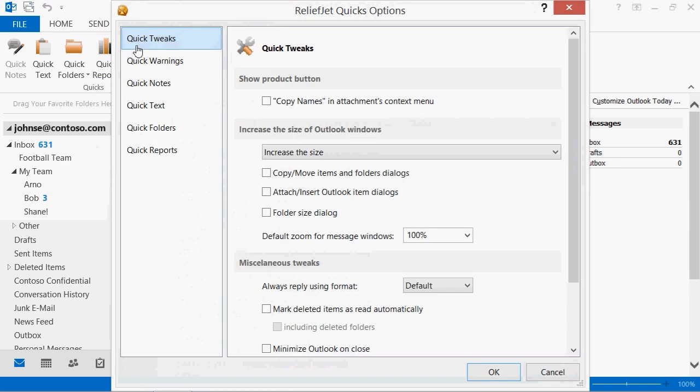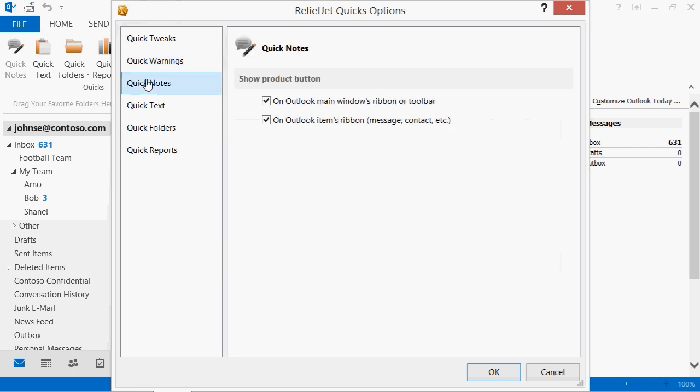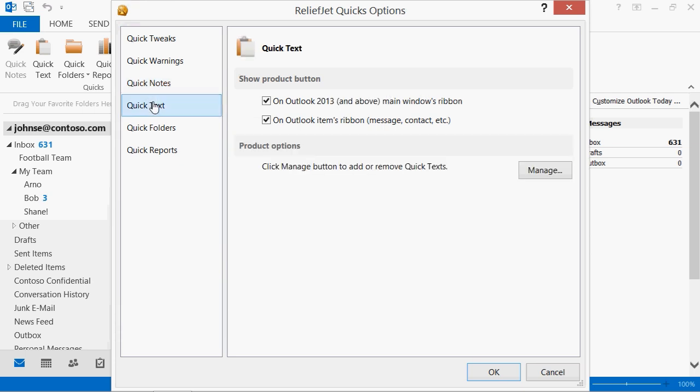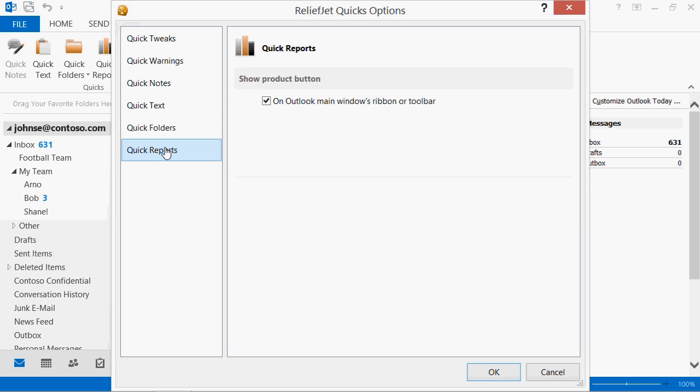The set includes several useful add-ins. Quick Tweaks extends and improves Outlook by adding new features. Quick Warnings will prevent you from making mistakes when replying to messages. Quick Notes is an easy and convenient way of making notes to your messages. Quick Text is an indispensable helper when doing intensive work in Outlook. Quick Folders is a unique, super-fast way to find required Outlook folders or Exchange Server public folders. Quick Reports allows you to create a report on the current view of the Outlook folder in a couple of mouse clicks right in Microsoft Excel or save it for future reference.